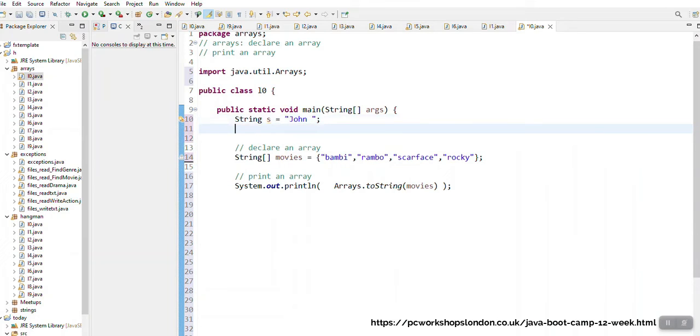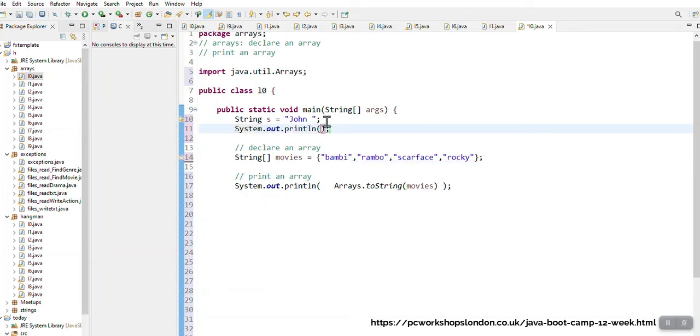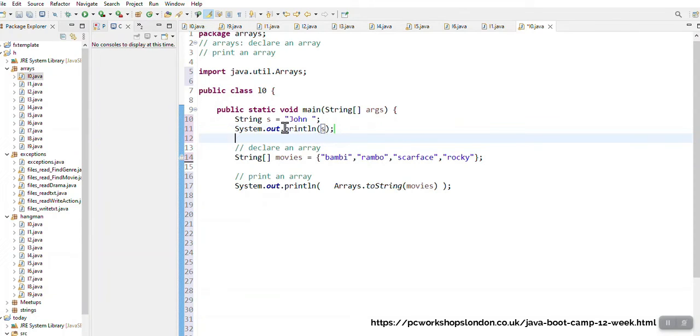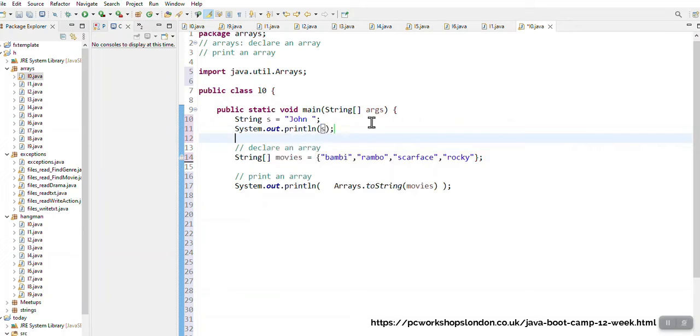So if I'm going to... s holds the value John, so if I'm going to print out s it's going to give me John and not s. We all understand it because we've all done strings before.